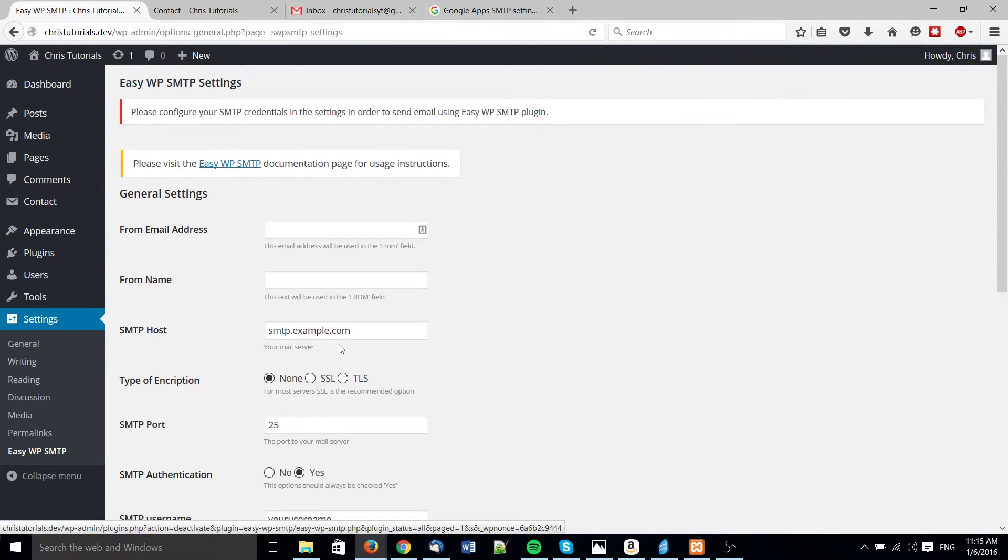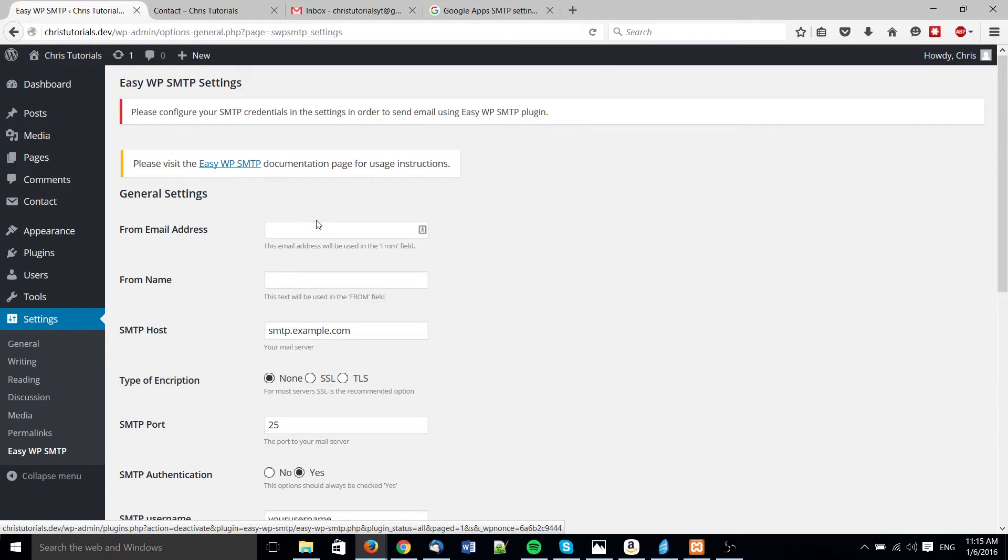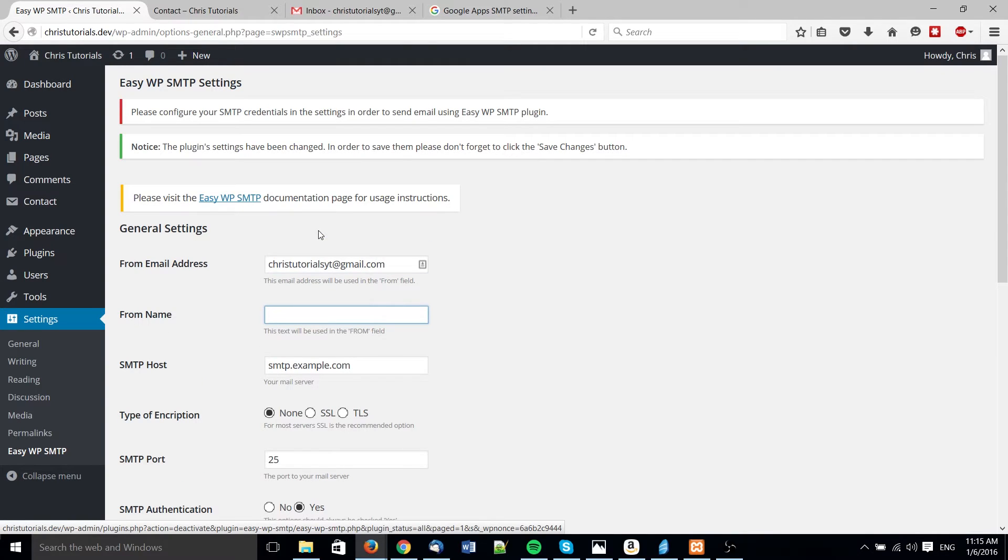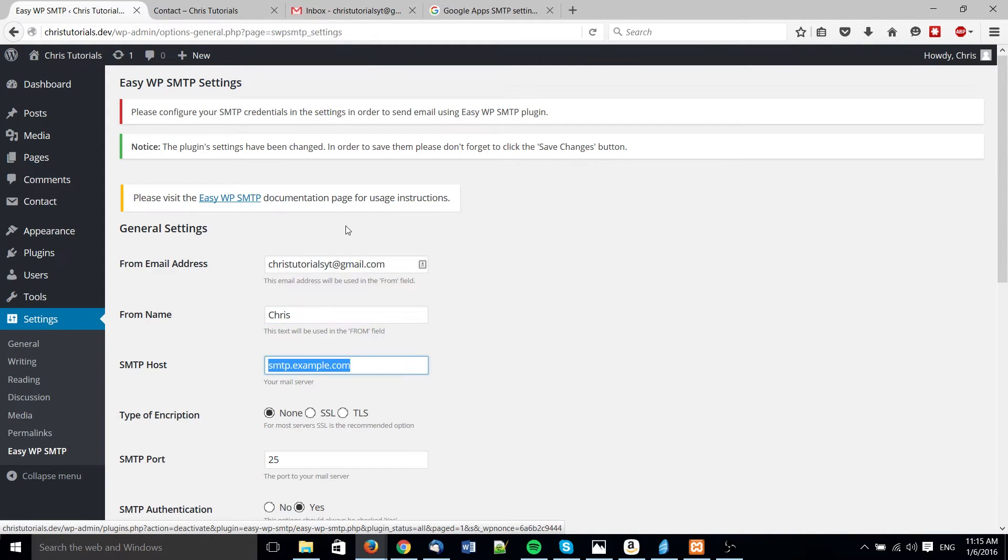For instance, whenever your contact form submits, it will actually be the Google SMTP server that's sending the mail. So here we can go ahead and put in our email address - I'll just use ChrisTutorials at gmail.com. From text, that would be the name of the person sending, so Chris.